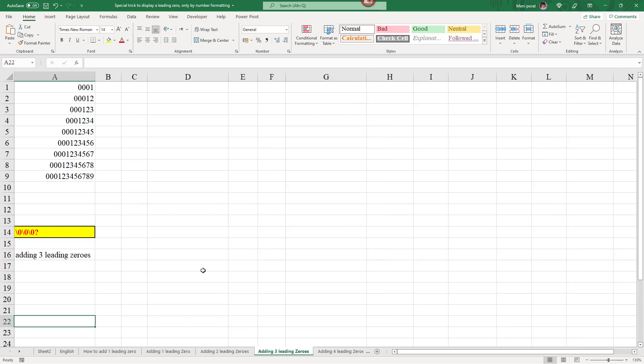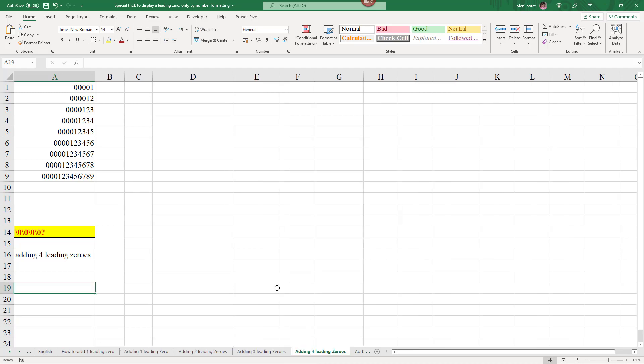And in this example, we have three leading zeros. We have slash or backslash zero three times. And you can see that each number here on the list has three leading zeros. The same applies to four zeros, et cetera, et cetera.